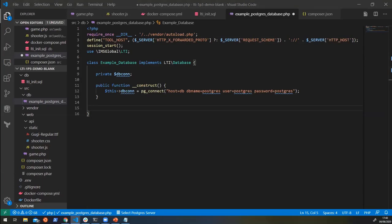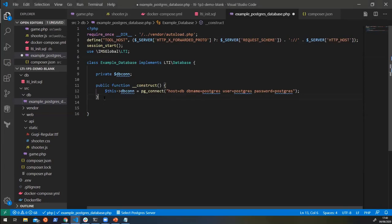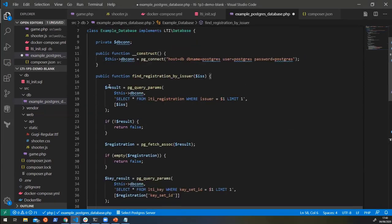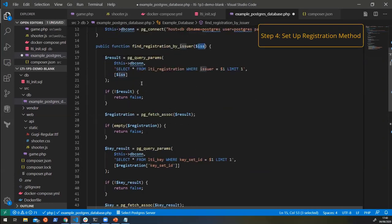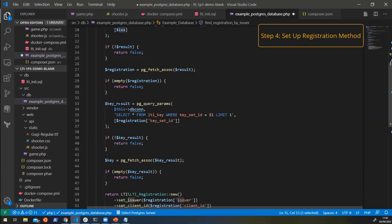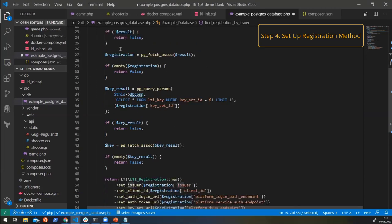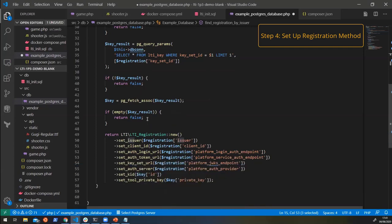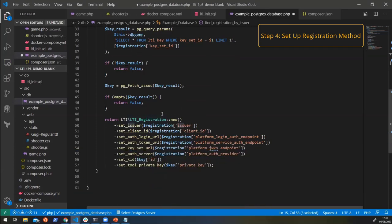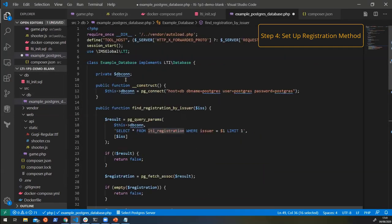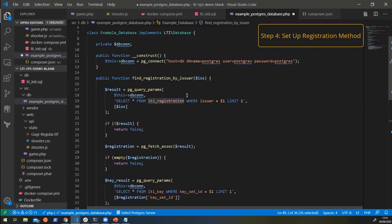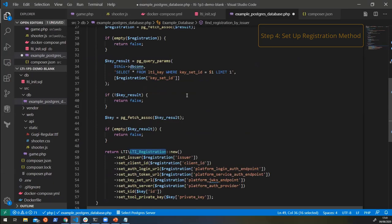And then we can grab our first method, which is going to say how we're going to fetch registration information. So here we're saying, find registration by issuer. So we can pass in an issuer and it will find the registration that is linked to that issuer. It will search in the database for it, do a few checks to make sure that it is actually there. And then once it's done, it will create this registration and object in the library, fill in all of the details in it and return that back to the library so that it can use it whenever it needs to fetch information about a particular registration.